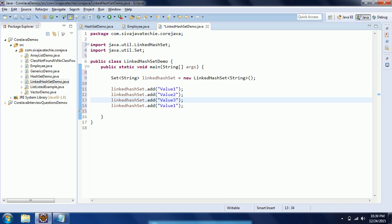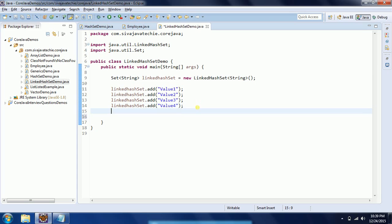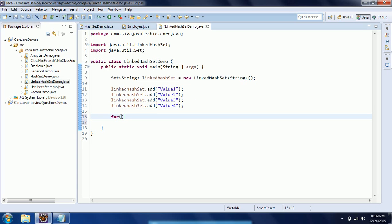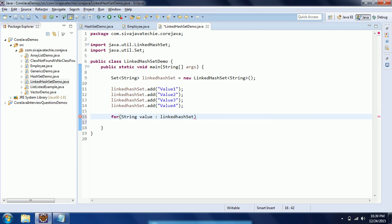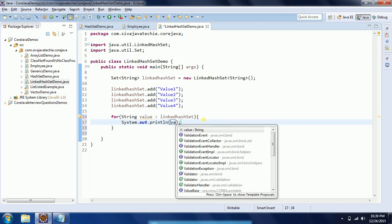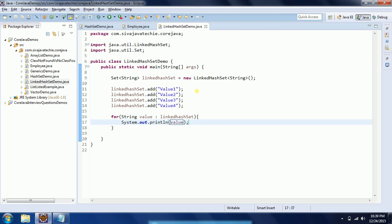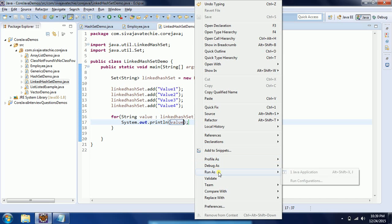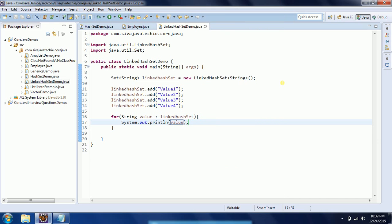I'm adding value1, value2, value3, and value4. Now I am going to iterate using a for-each loop. Since these are String variables I can directly say: for (String value : linkedHashSet), and I am going to print all these values.